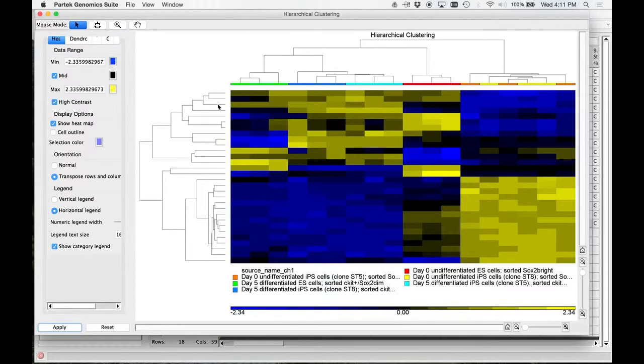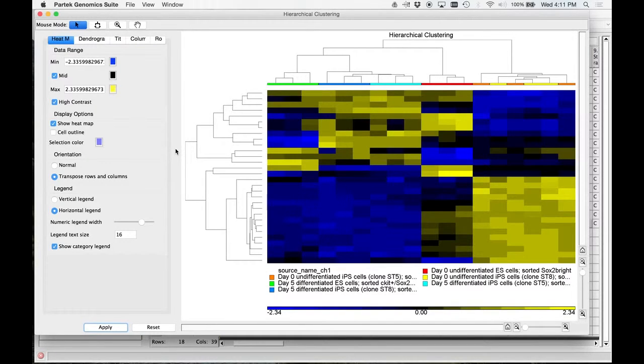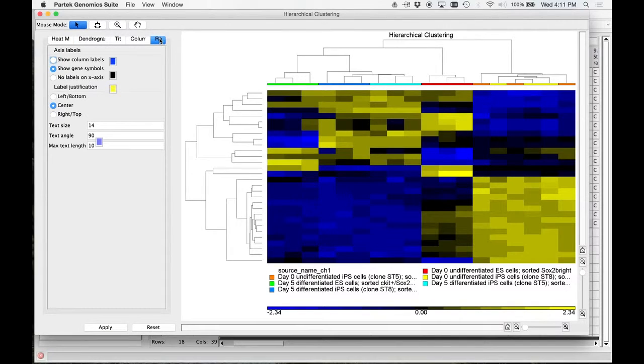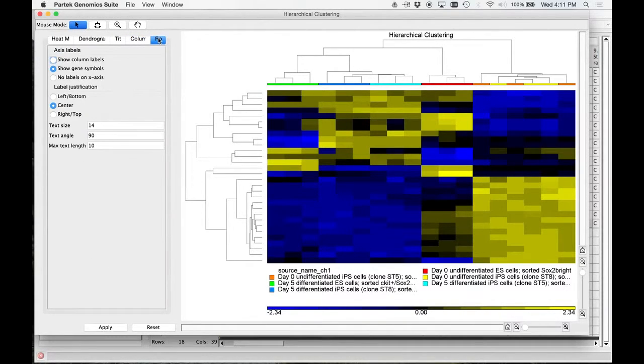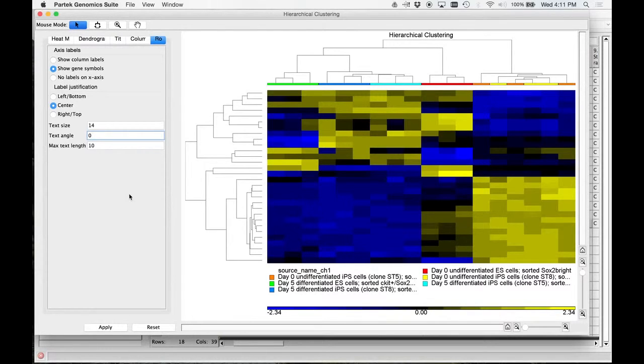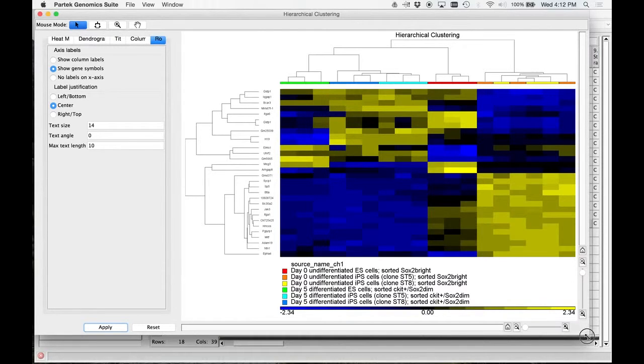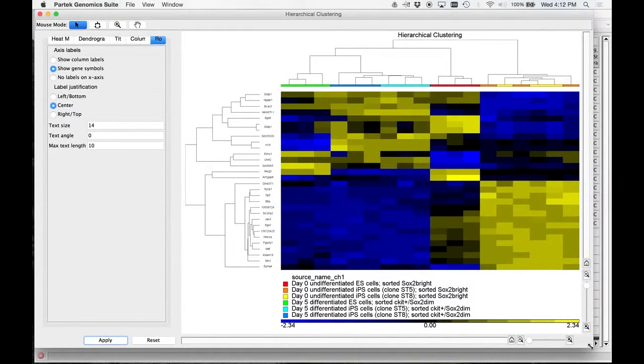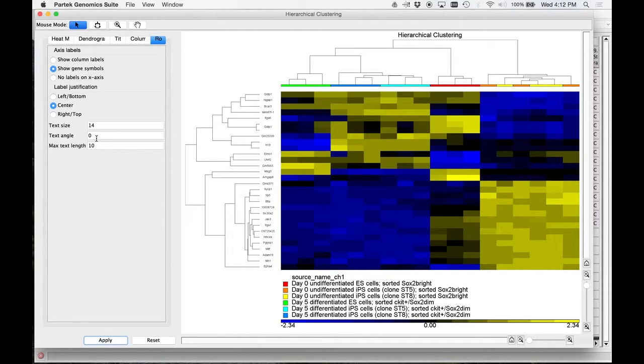You can see these genes and actually what we can do - let me try this. Go to row. Show gene symbols. Now here's a problem. I think it's trying to do it at the wrong angle. Go zero for text angle. Now hit apply. There they are. Did that work for everybody? For text size you did 14 and text angle you put zero. And show gene symbols.